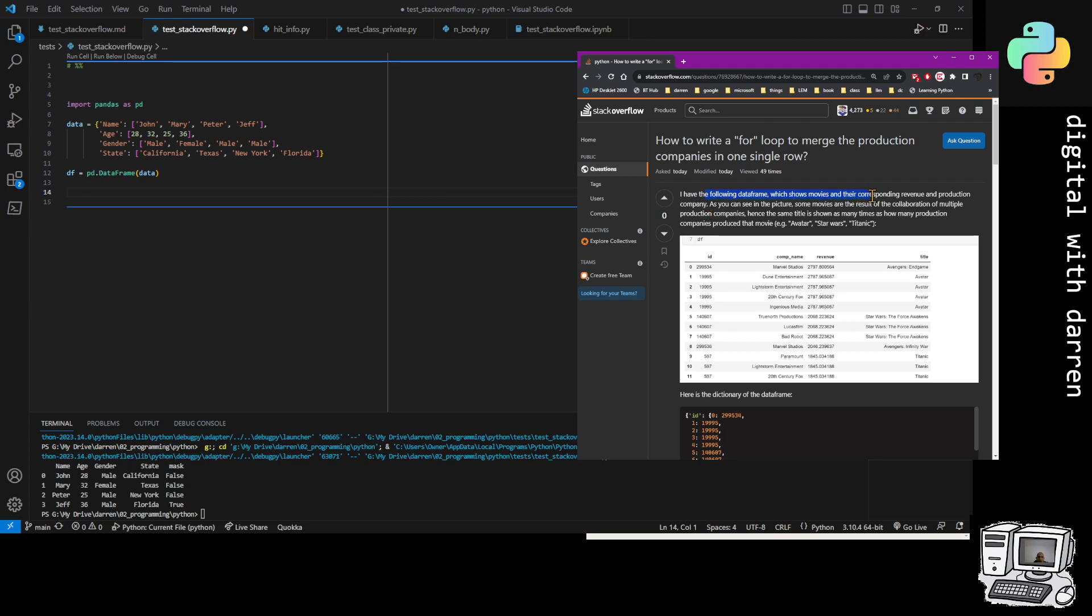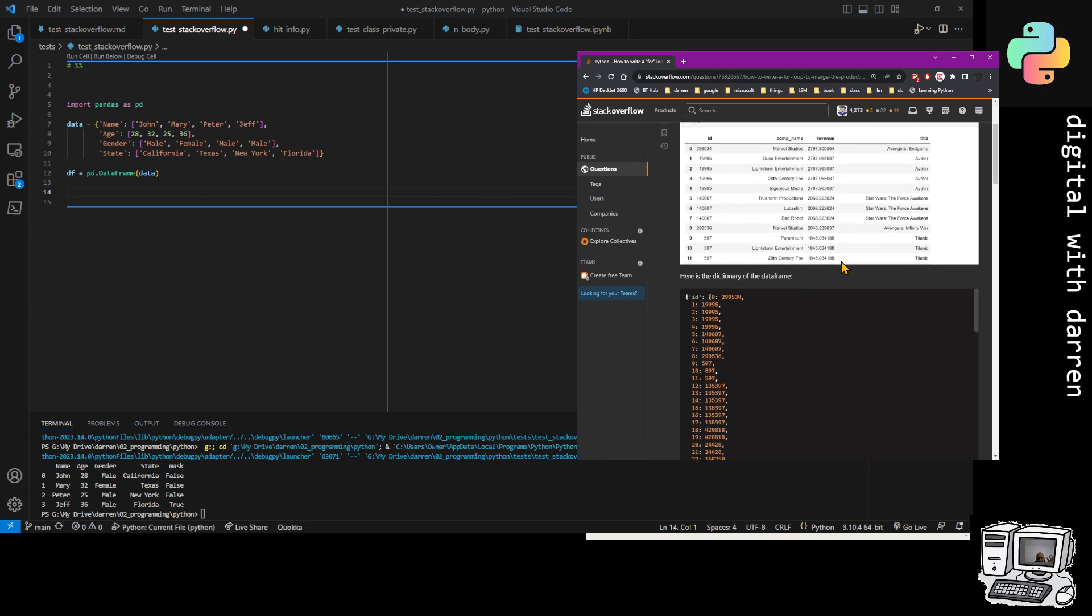They're talking about having a following data frame, and before I even look at the question, the first thing I see is that it's got the word for loop and data frame in the same sentence.